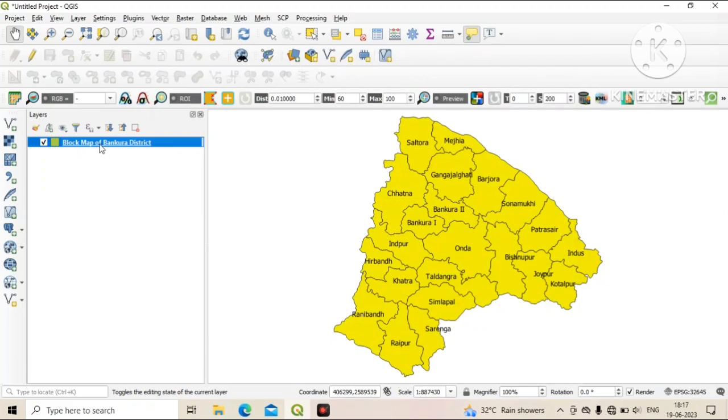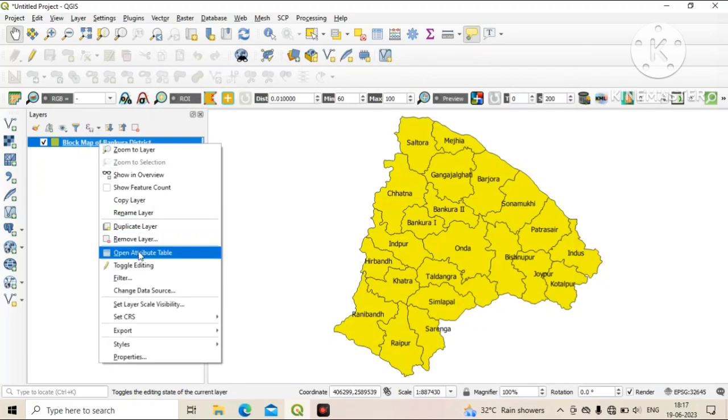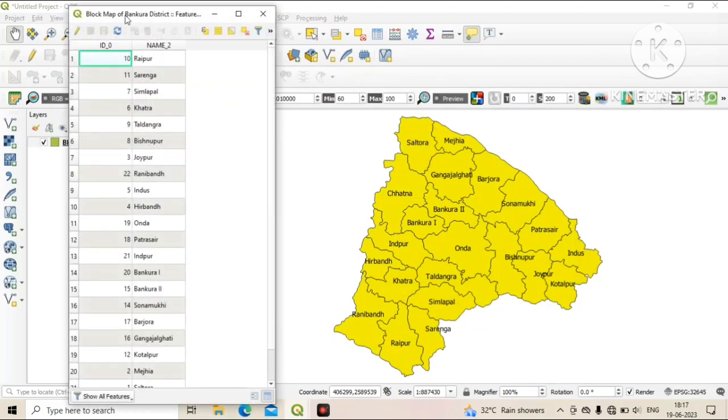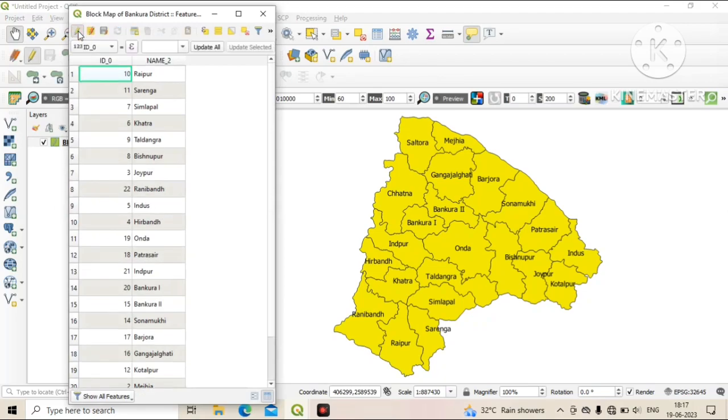Now right-click on the layer and click on Open Attribute Table. Then click on Toggle Editing Mode.